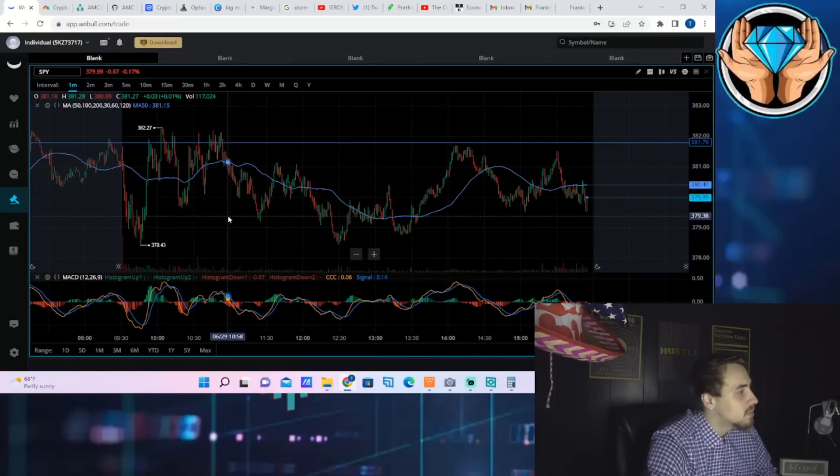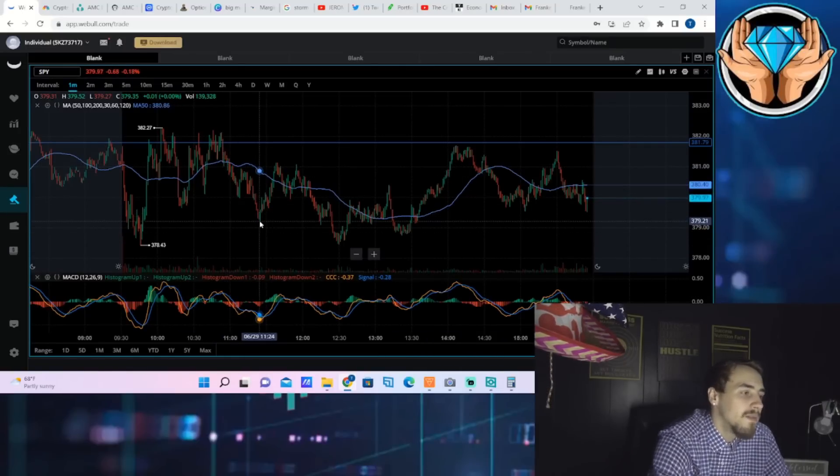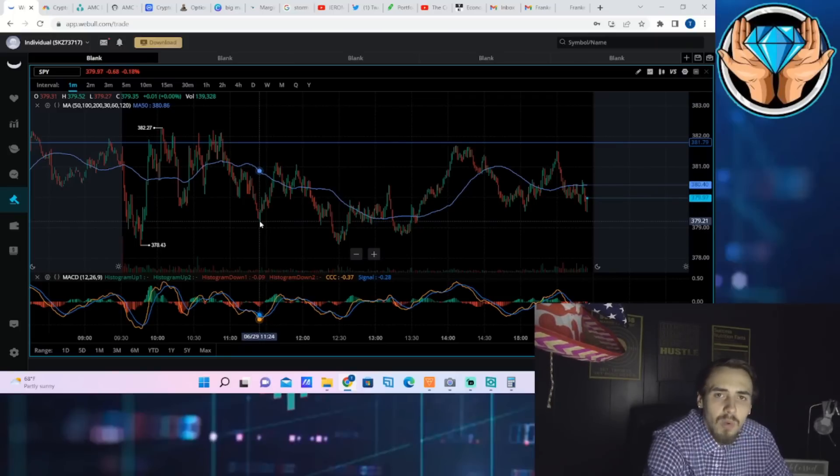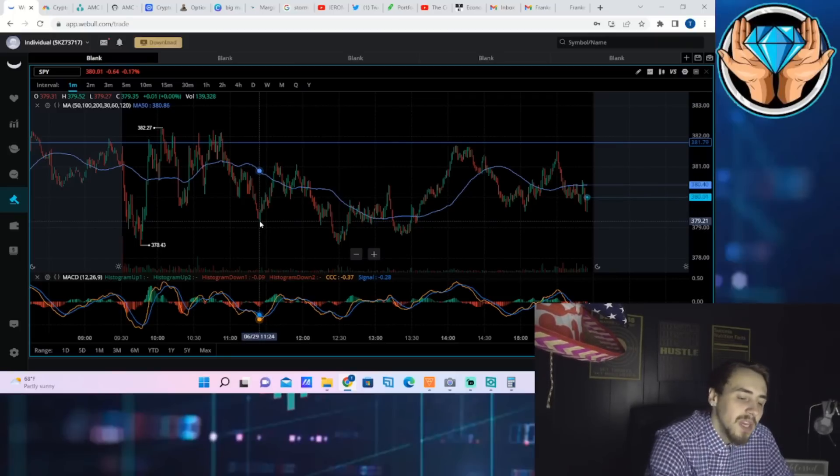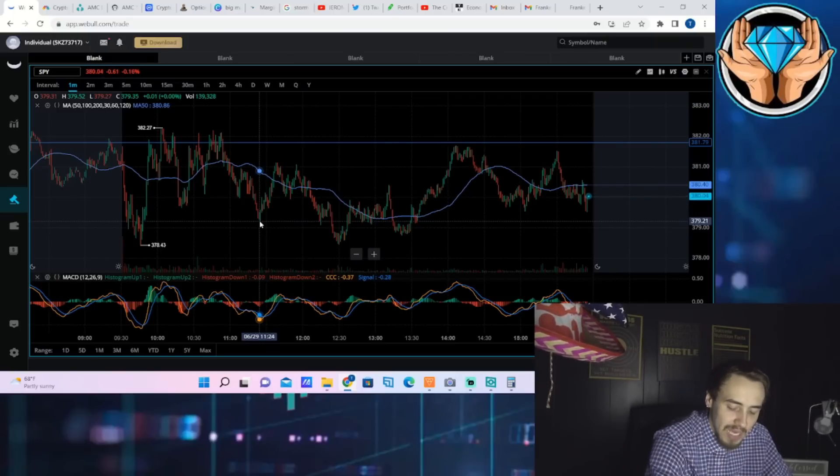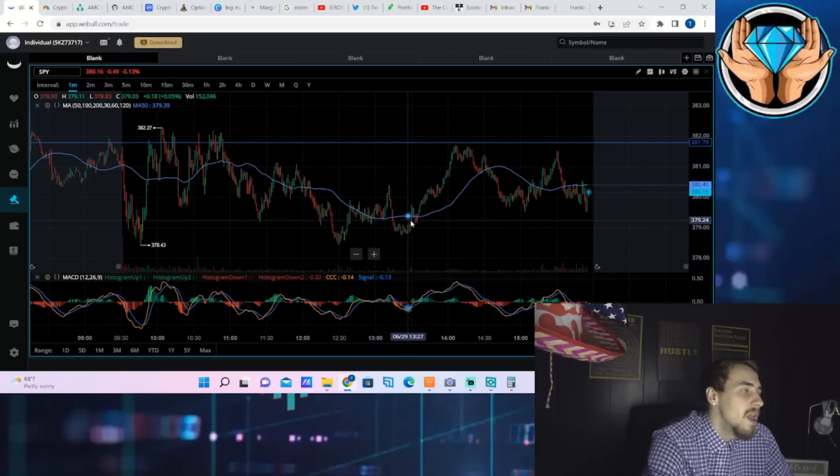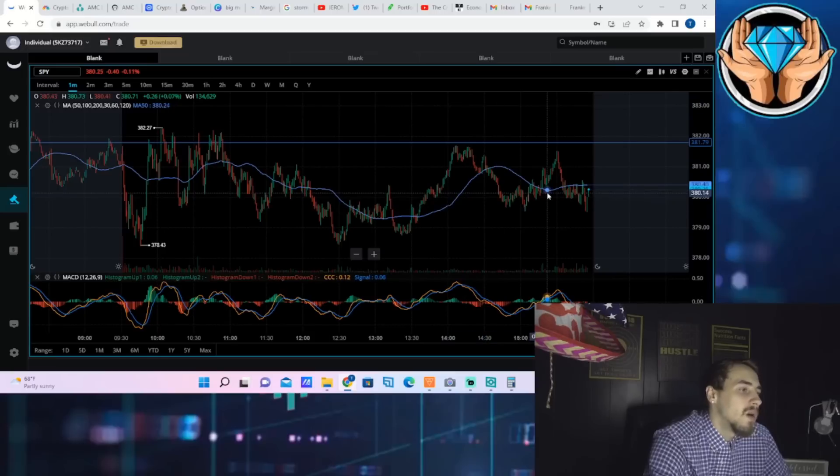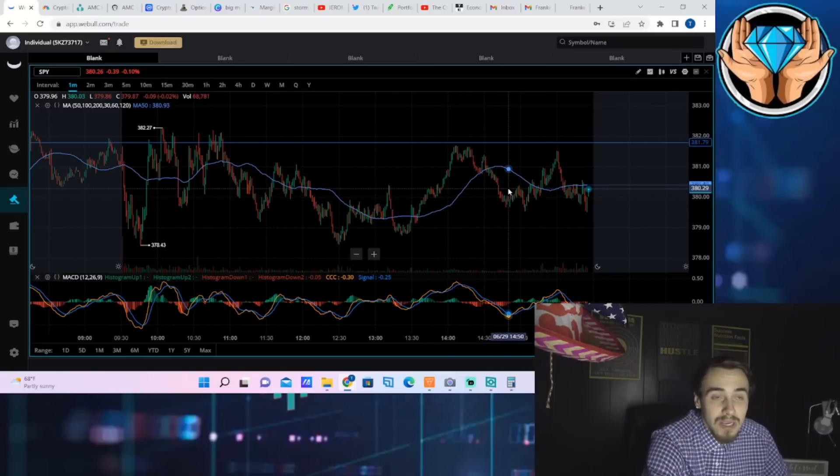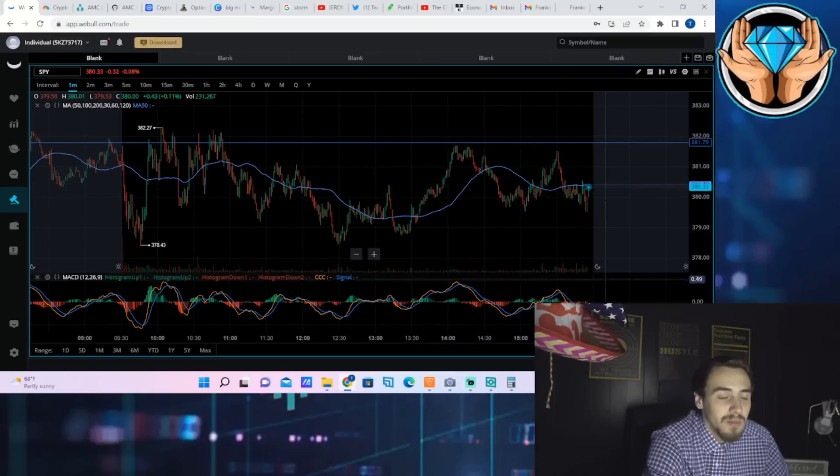That is pretty much going to be all for this video. Hit that like button, subscribe to the channel if you guys found value out of the video. Get your free stock with Webull, Moomoo and Public down below in the description and if you guys want to come trade with me live in real time, link down below in the description of this video as well. You guys enjoy the rest of your day and I will see you in the next one.